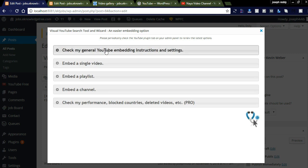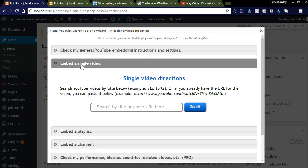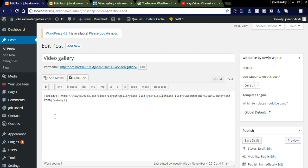The first option is related to the settings and instructions of the plugin. The next is a single video settings — you simply need to copy the URL of your YouTube video and submit it into the field. It will show a pop-up and you need to click the Insert button, then the embedded code will be displayed. This link here is a playlist link.